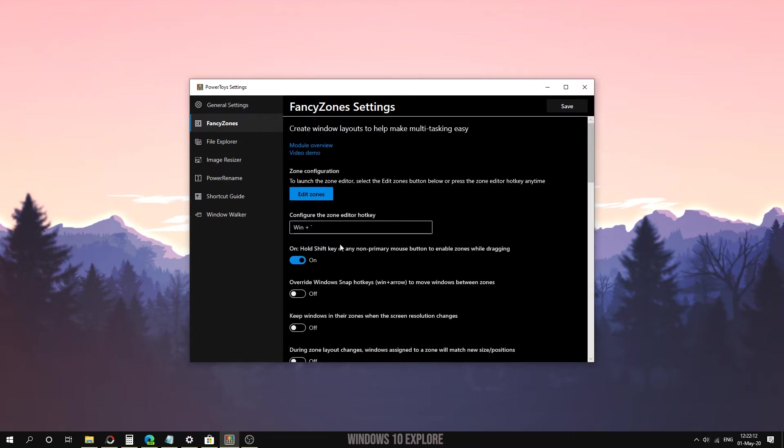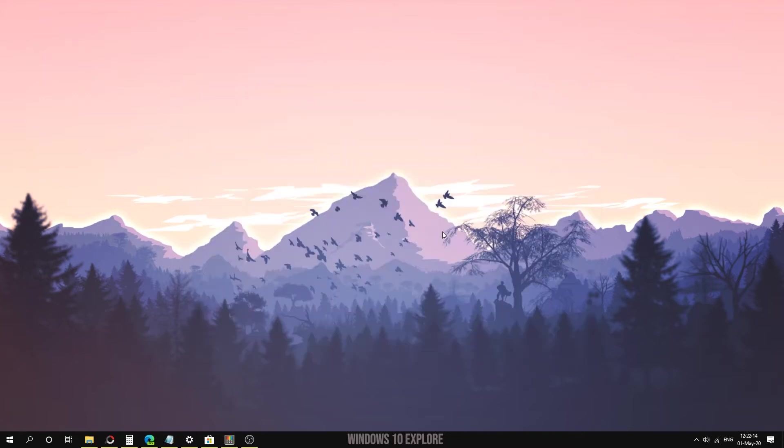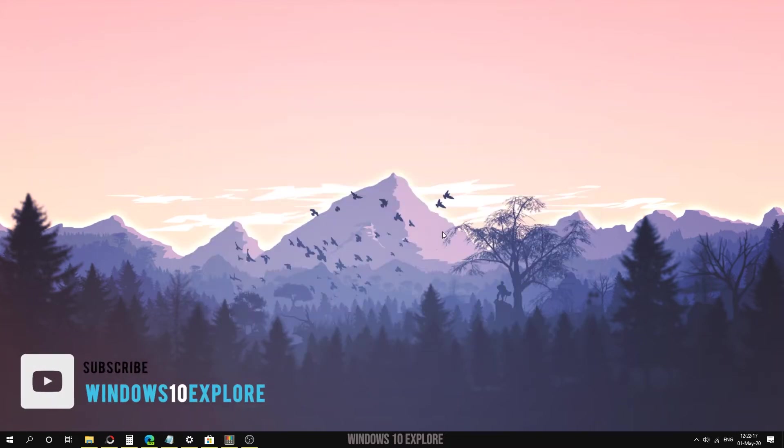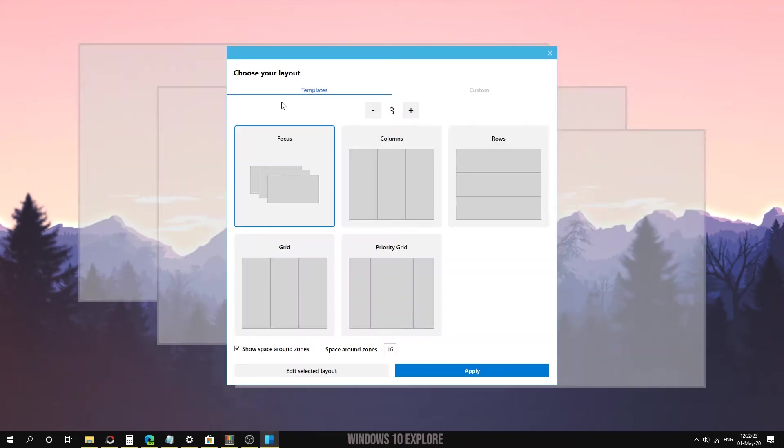After opening PowerToys, press Windows plus tilde shortcut to open FancyZones. Here in FancyZones you can see there are templates that are based on three windows showing focus, columns, rows, grid, and priority grid.